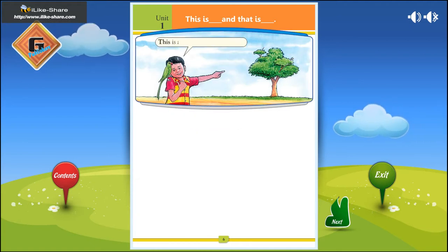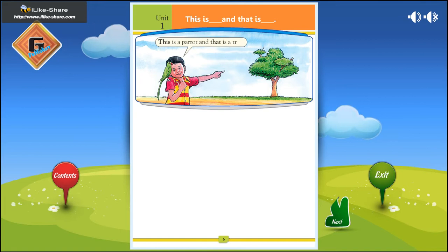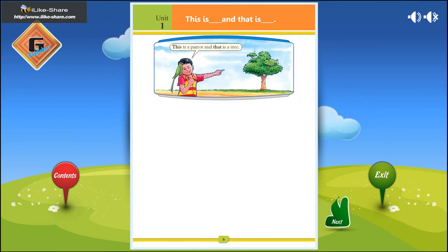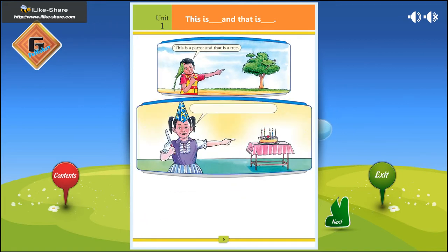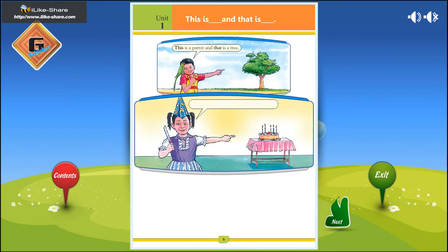This is a parrot, and that is a tree. This is a knife, and that is a cake.